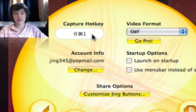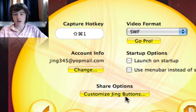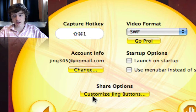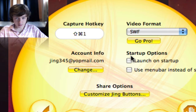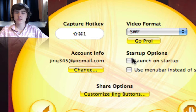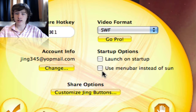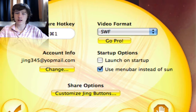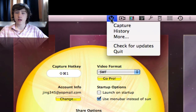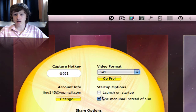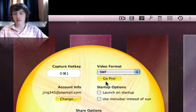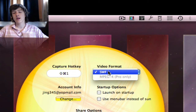Under More, you've got the preferences. There's a capture hotkey, your account information, share option, startup option, launch at startup, or use menu bar instead of the sun — which means instead of the sun icon, you've got it in your menu bar.